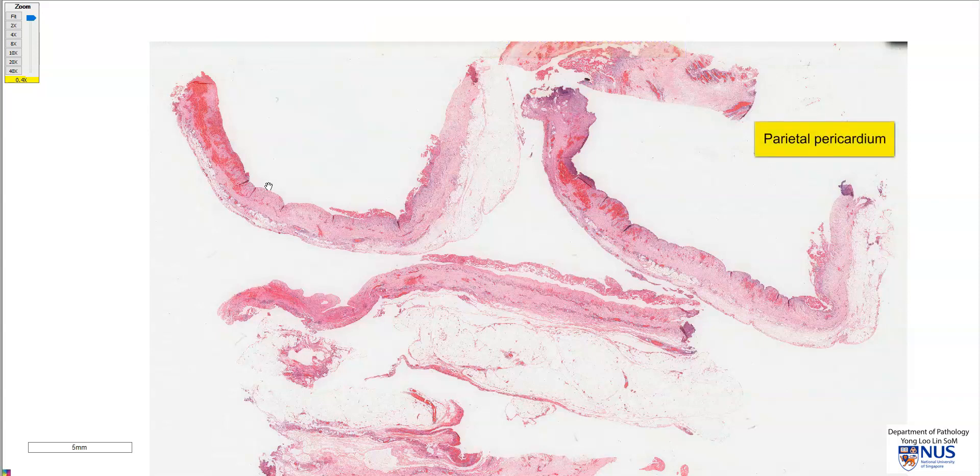So there is a piece here, a piece here, one here, and then two more here and here.